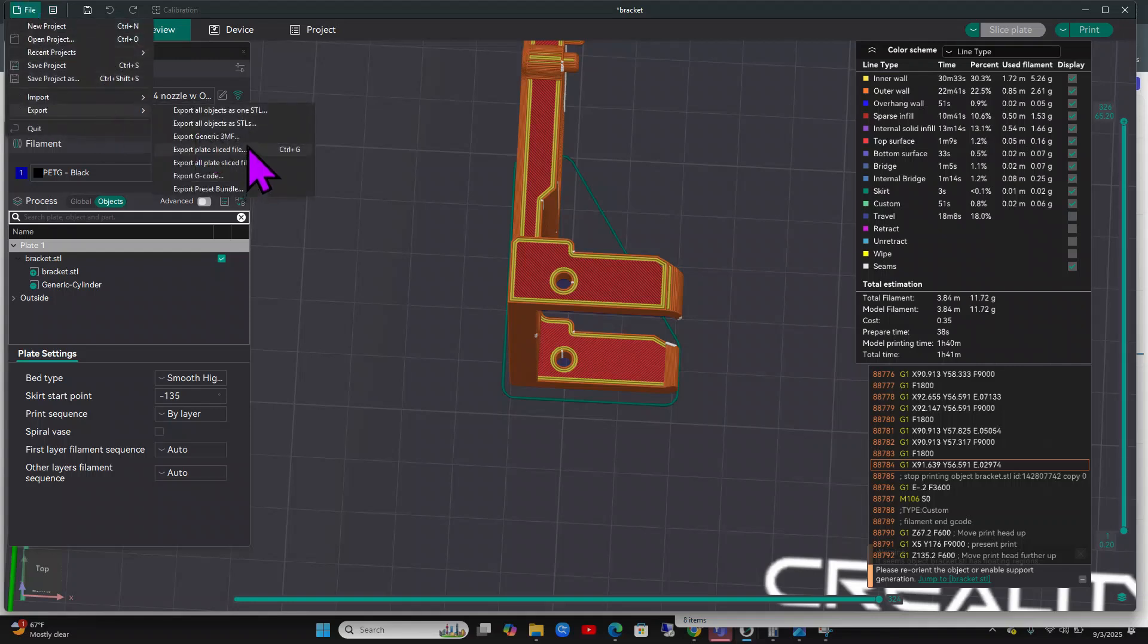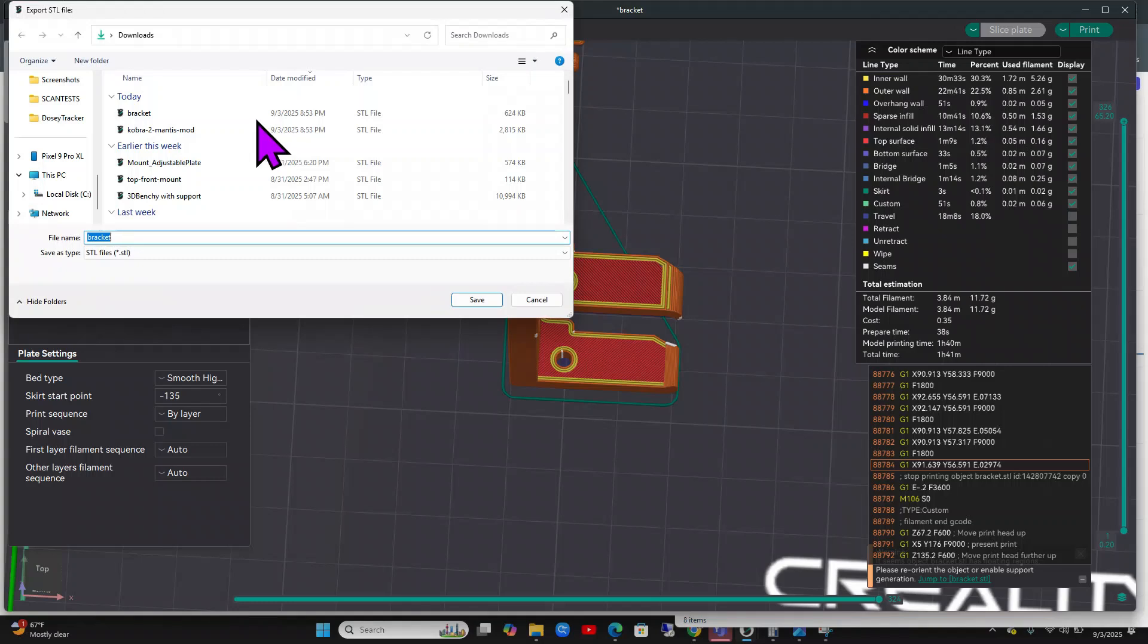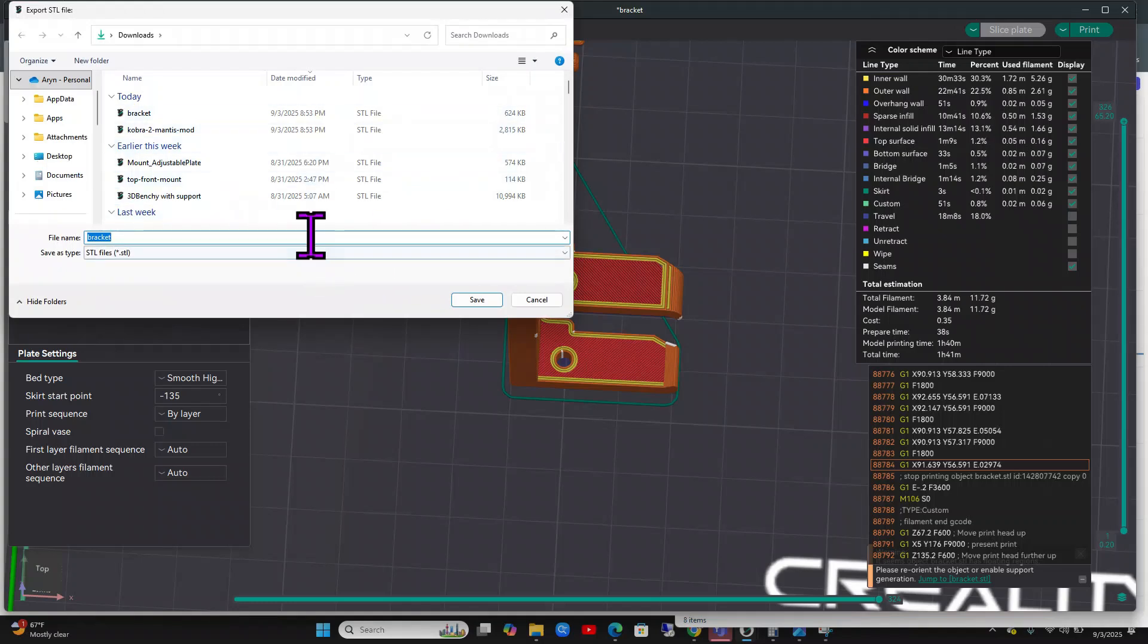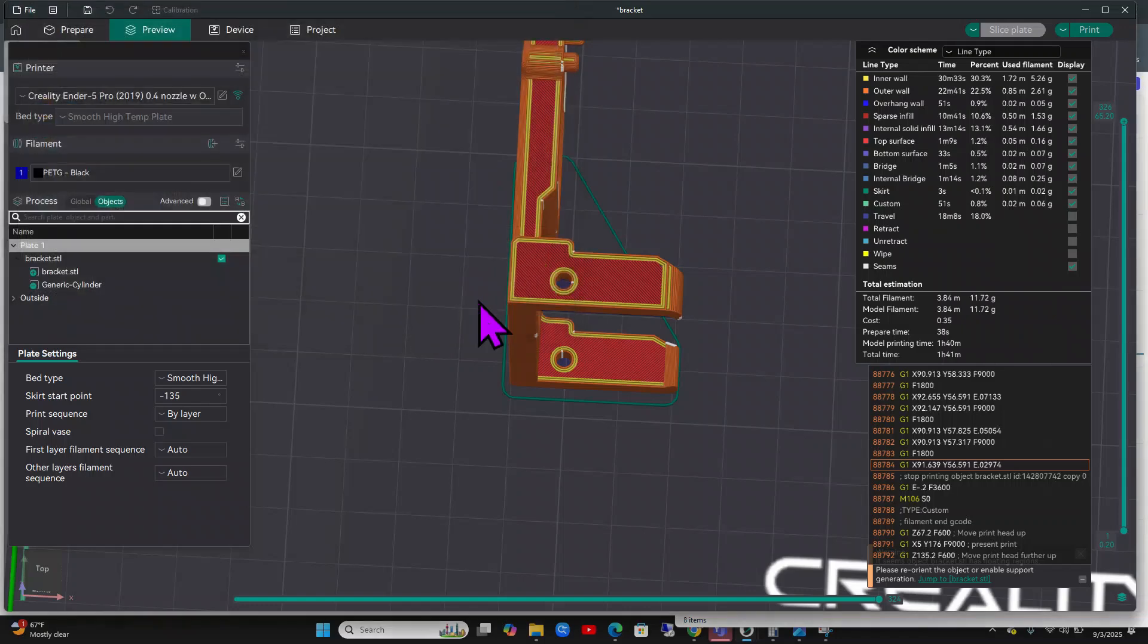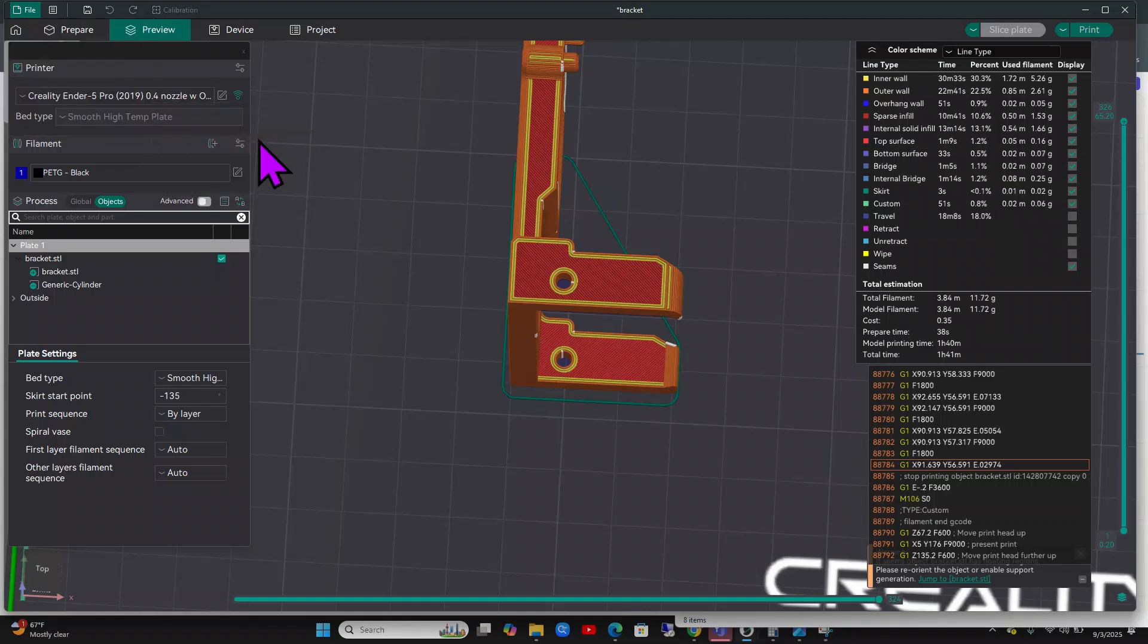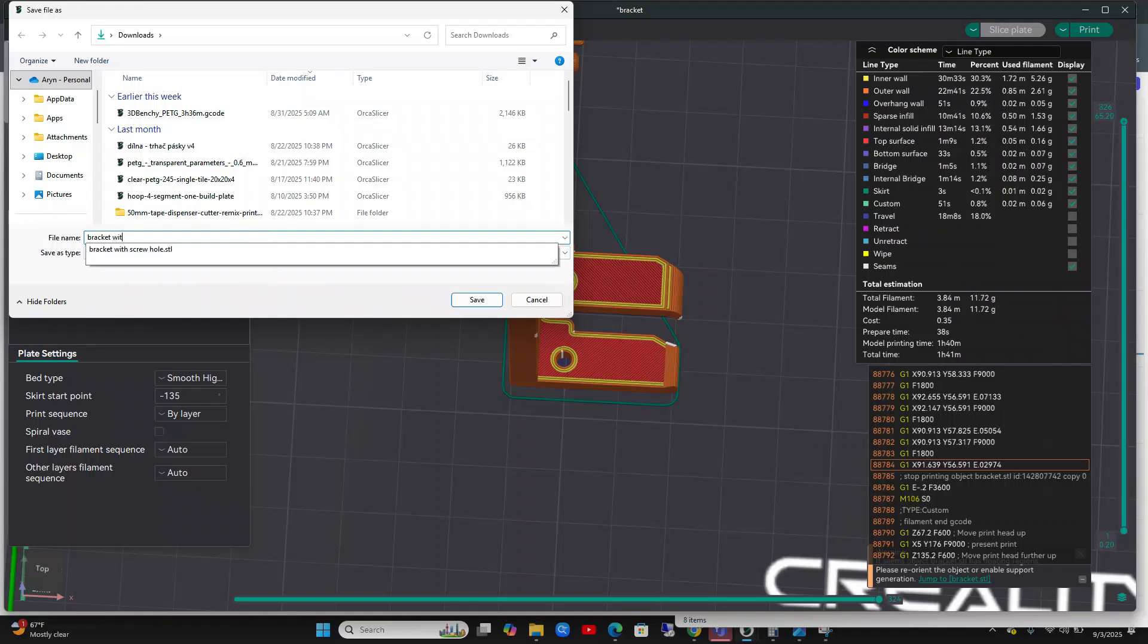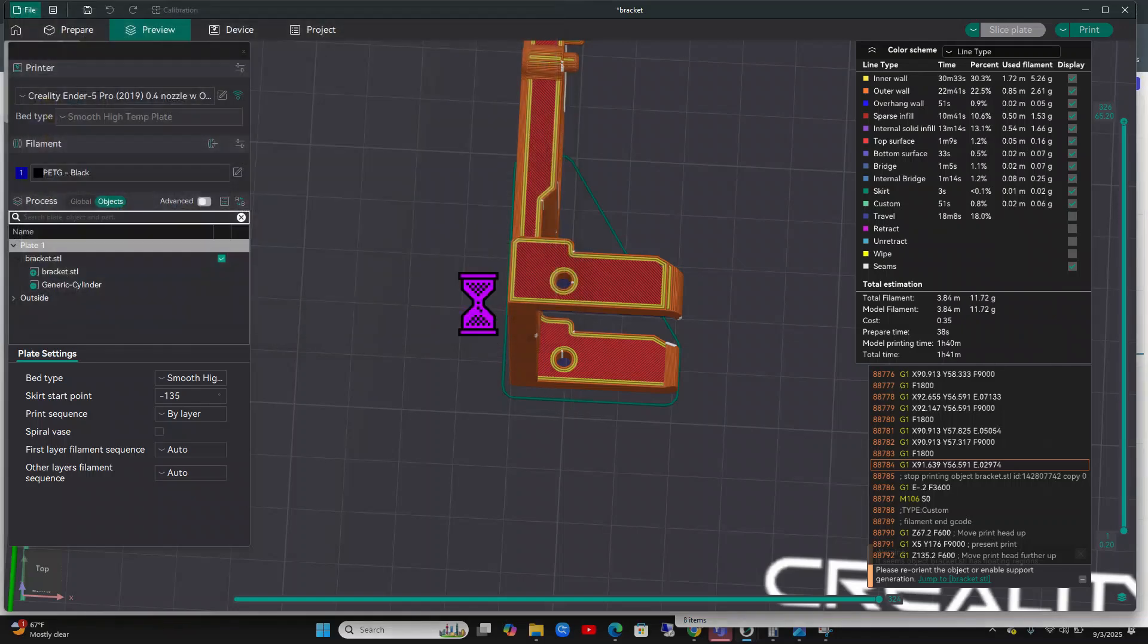If you wanted, let's see if you can export it. Let's see, export as one STL. We'll put it in our downloads, with screw hole, save. And then I'm also going to export it as a 3MF. Let's see how that goes. With holes. Okay.